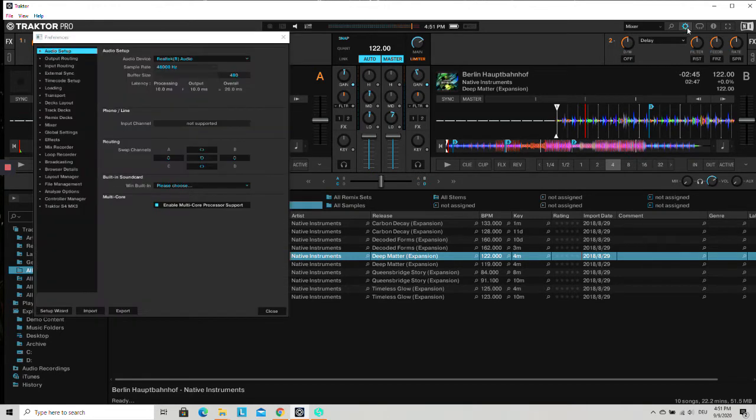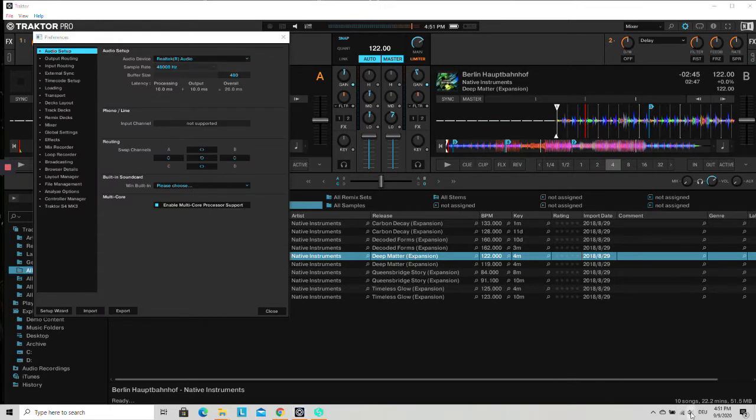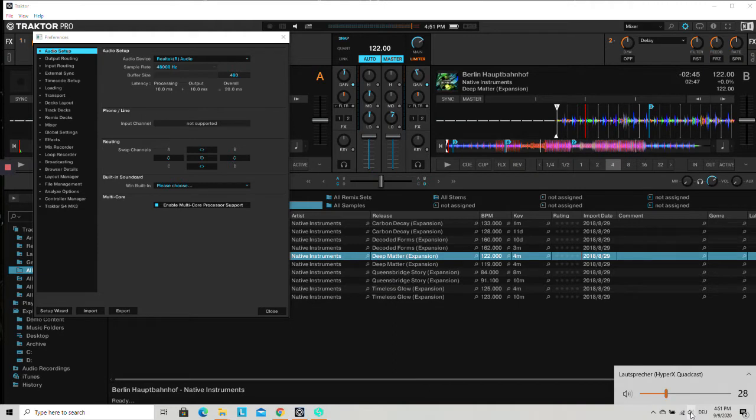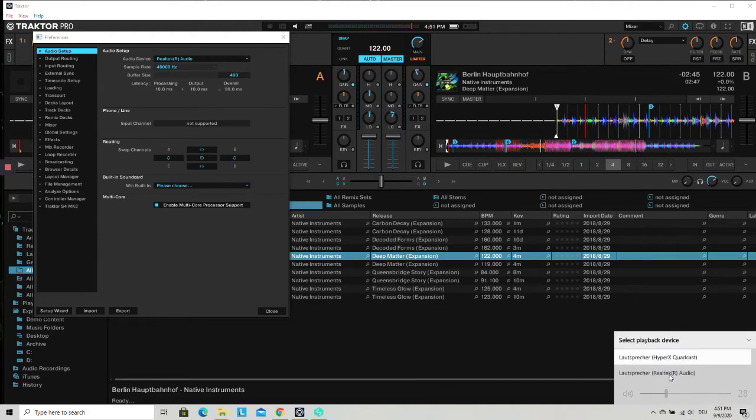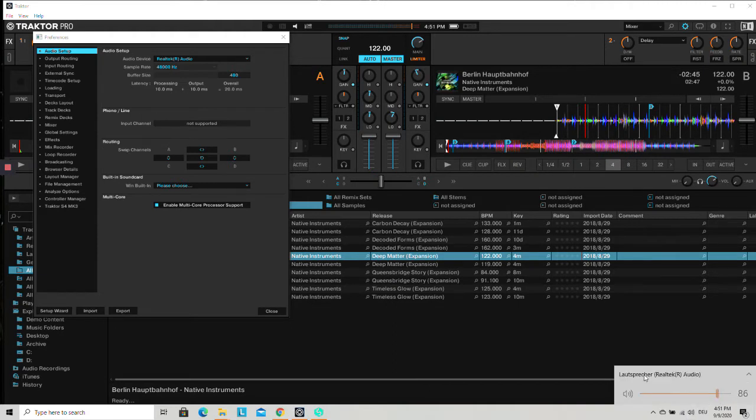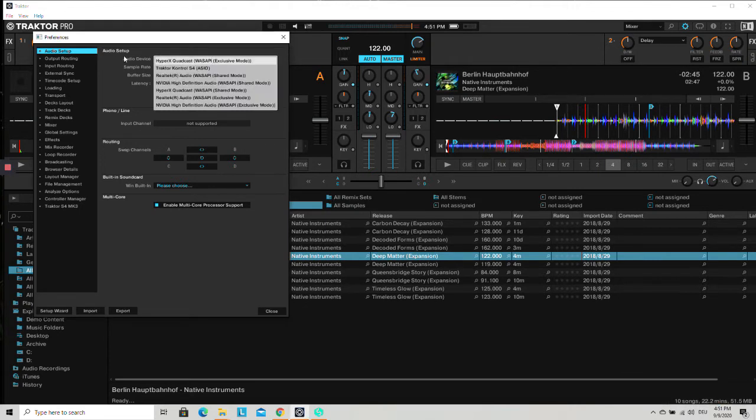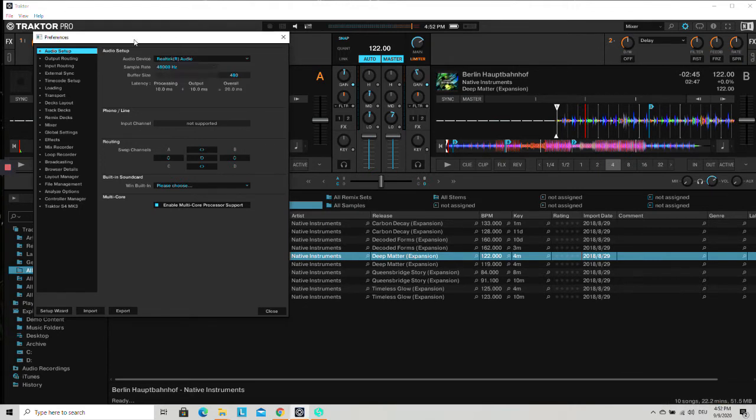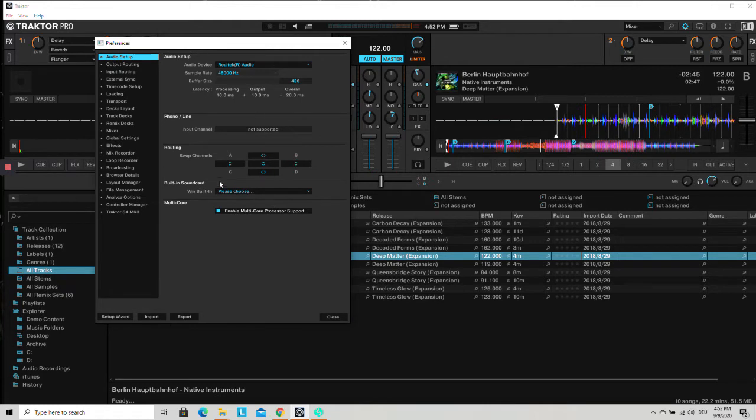just click on settings and here you can choose the sound card of your system. If you click here, you can also see the sound card. It shows that it's currently used as a speaker and in this case, I will also use it here as an audio device.